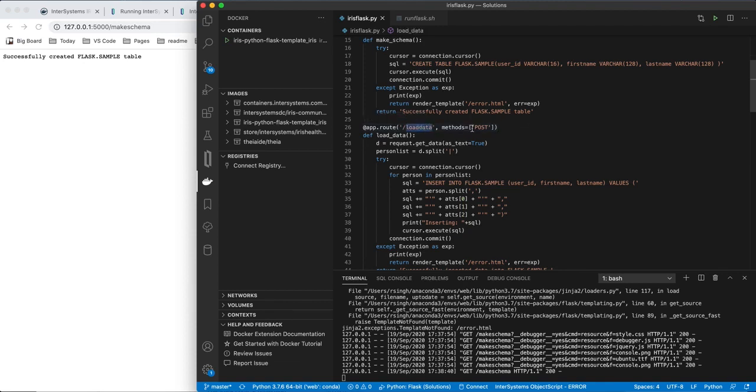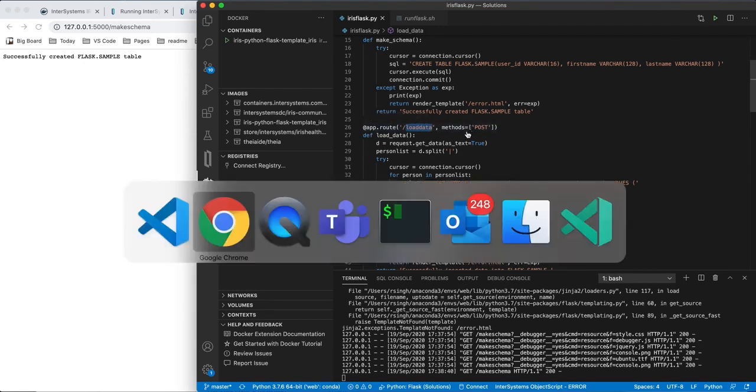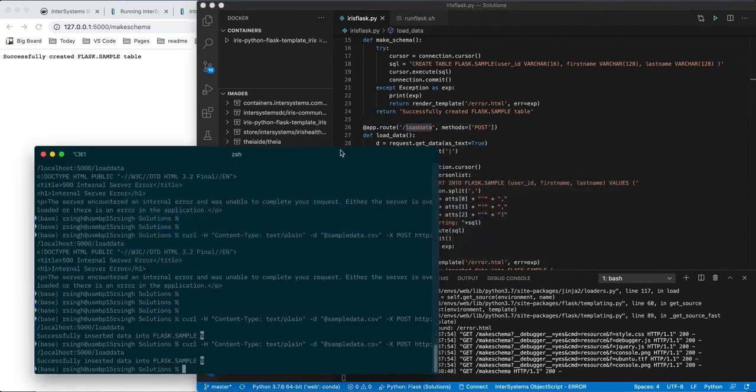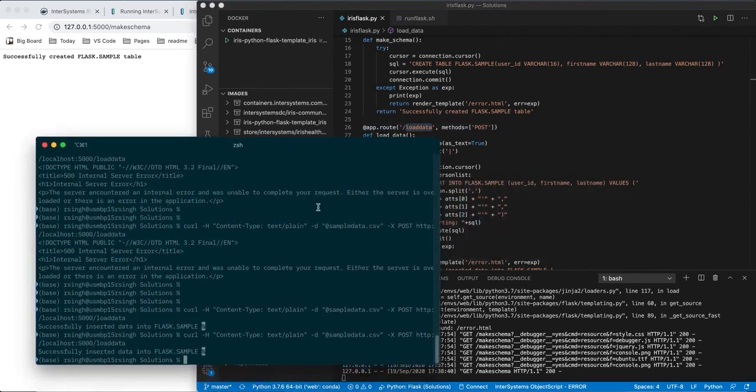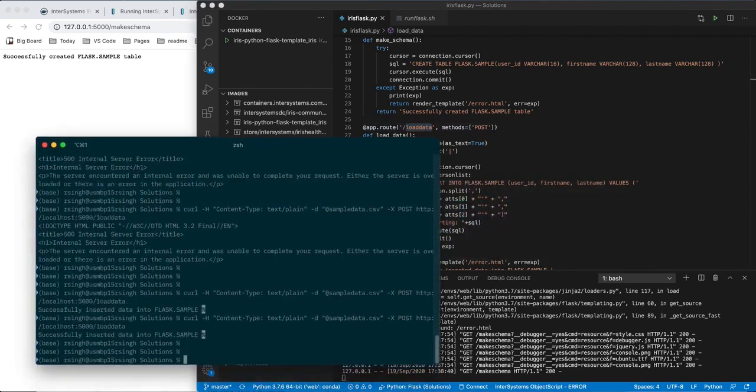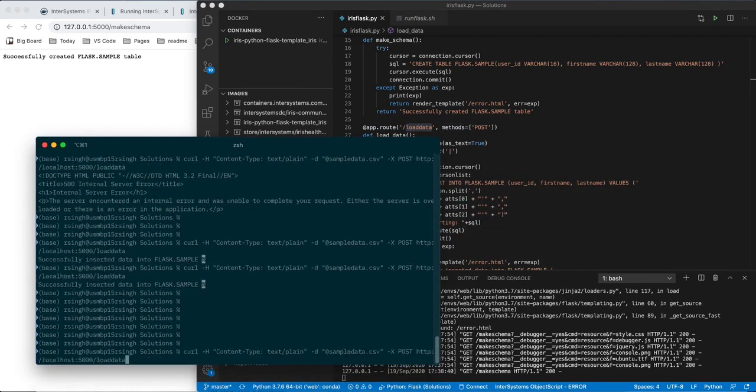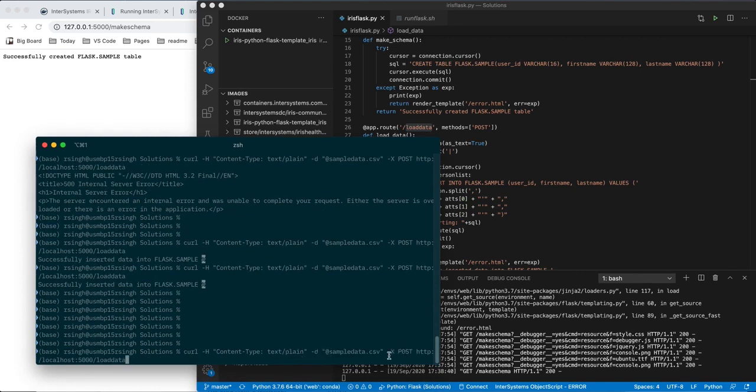This is a POST request, so I can't do it from a web browser, I have to do it from another type of client which supports POST, and I will use CURL, very simple. So, I'm going to CURL, content type text plain, and I'm going to send minus x POST.